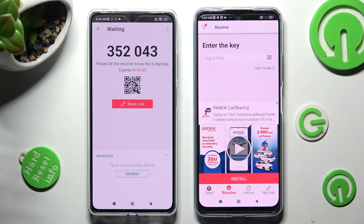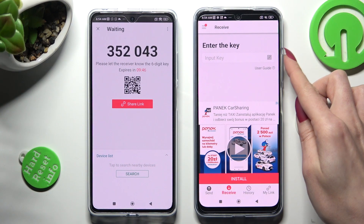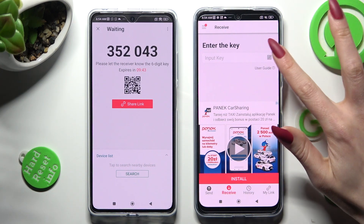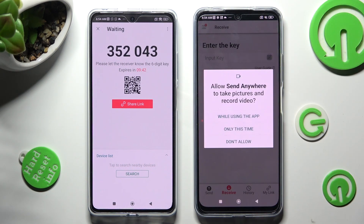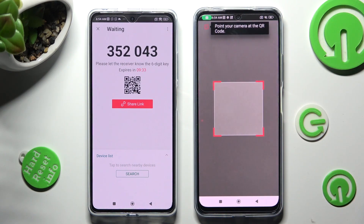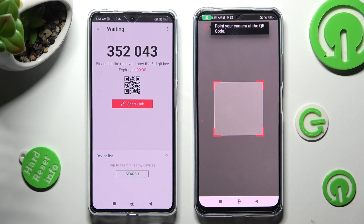If you wish to scan the QR code, tap on the scanning icon next to Input key. Then allow camera access by tapping on While using the app or Only this time, and point your camera at the code.